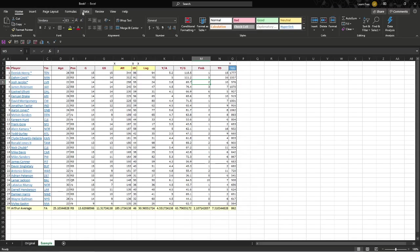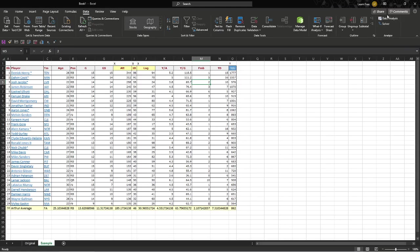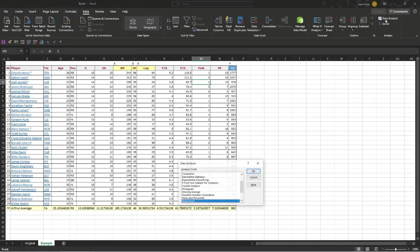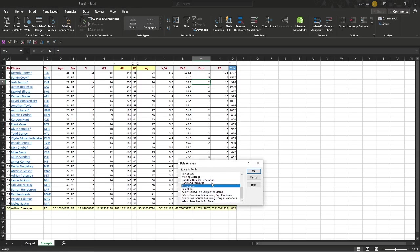Then we hit our Data tab right up here. We go to Data Analysis, and this will be added in. We will go all the way down. Usually it'll start up here. We'll go to Regression. Hit OK.